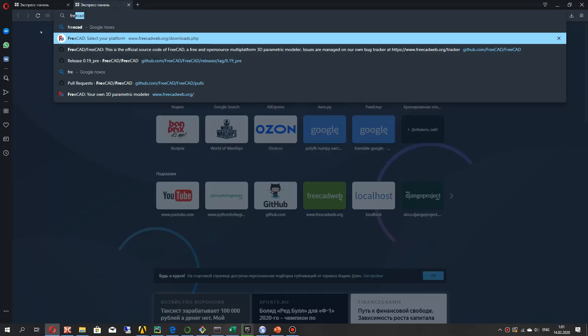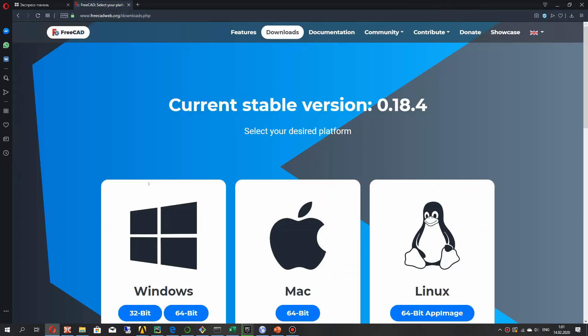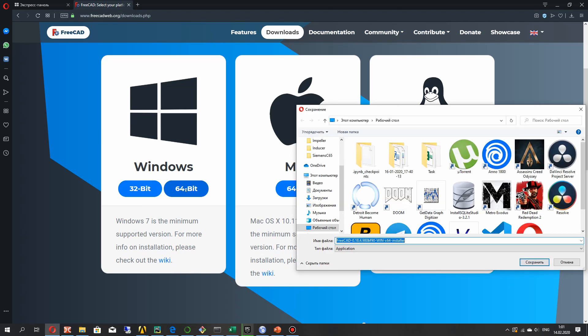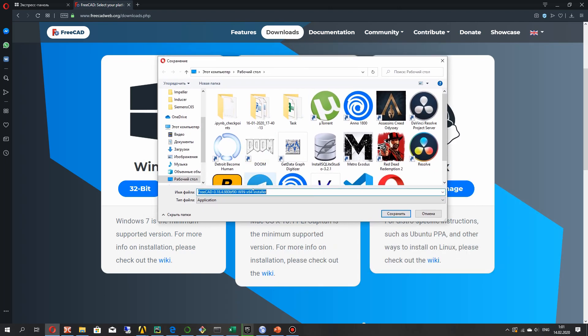You can download and install FreeCAD from the official site. FreeCAD has an installer and a portable version. For downloading the installer, just click the 32 or 64-bit version.